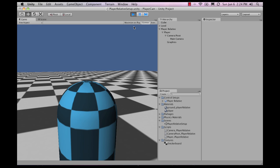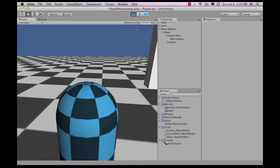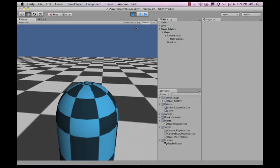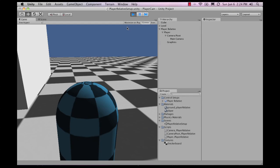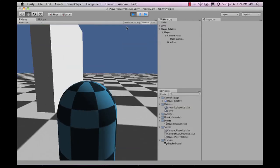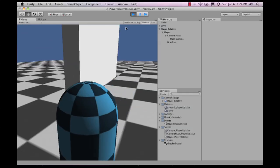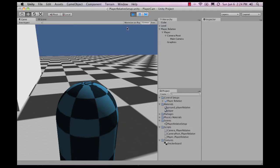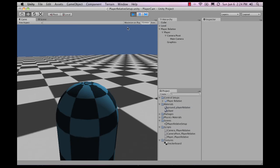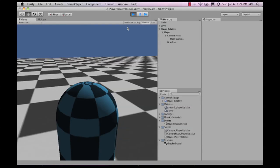When you start walking, the camera follows directly. When you move your mouse, it rotates the character right away.